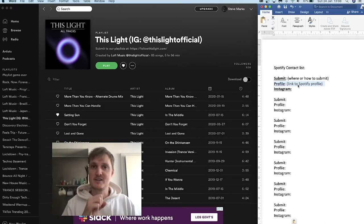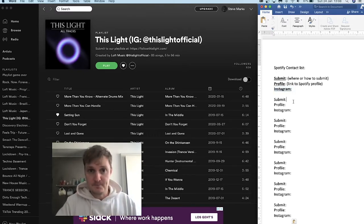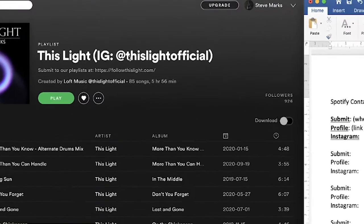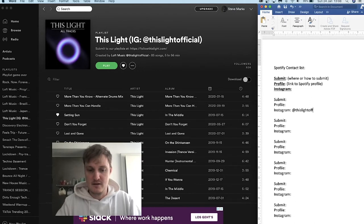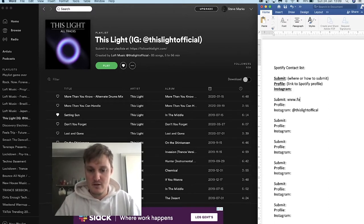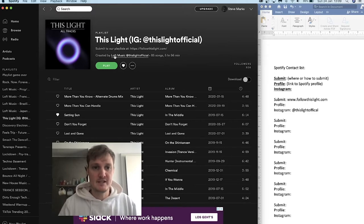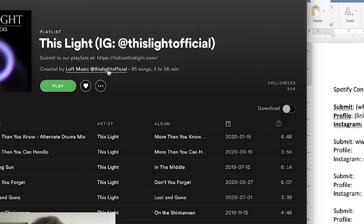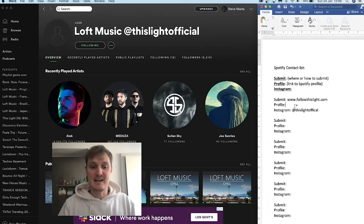The most success I have with getting on playlists is by speaking to people via Instagram. So if they have their Instagram linked, definitely add it. So here, let's use this one for example — This Light. We already have their Instagram, which is This Light Official. And then we also have the link to submit: www.followthislights.com. And then their profile link — they're created by Loft Music, This Light Official. I'm just going to quickly copy their profile link and add it to my contact list.